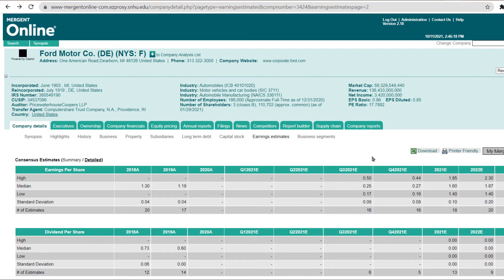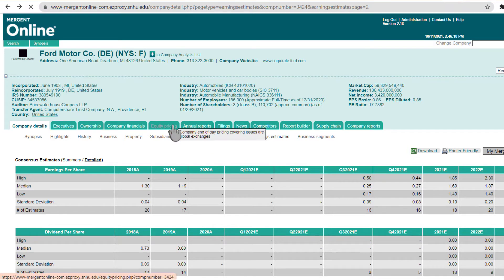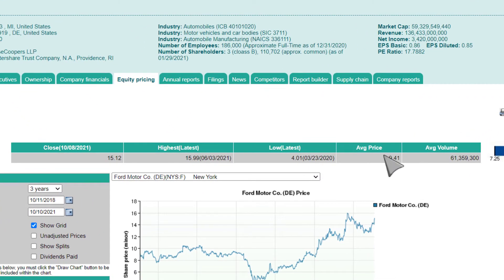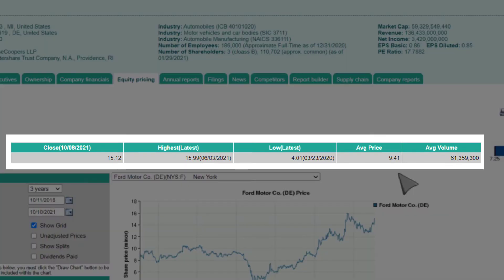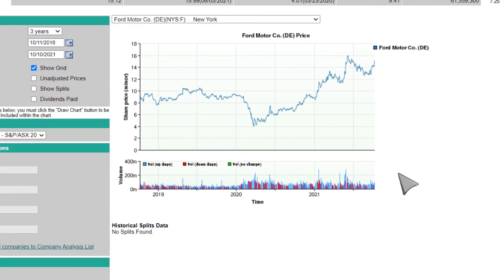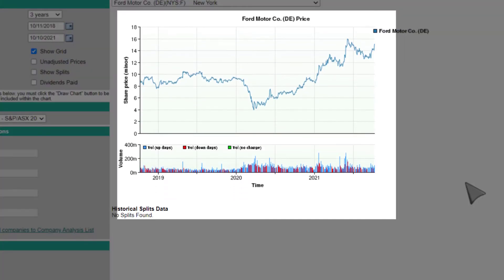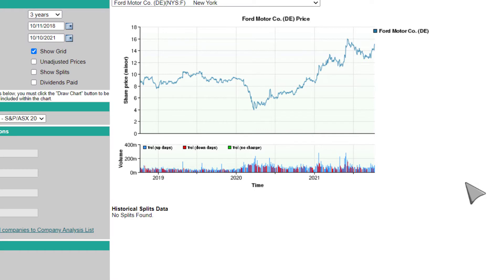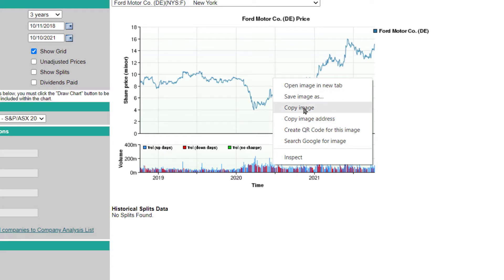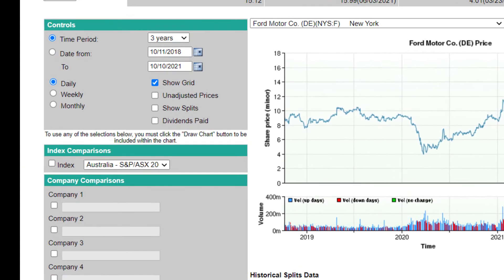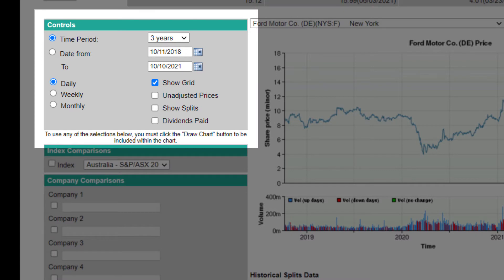Next, we will move over to the Equity Pricing tab. At the top of the page, we will see the stock's performance on the last available day of trading. Below that, the stock's percentage price change and trading volume are shown in chart form. While there is not a download option for these graphics, they can be copied and pasted using your web browser's copy function. The control box at left allows you to select options for the period of reporting and other details such as noting dividend payments in the chart.